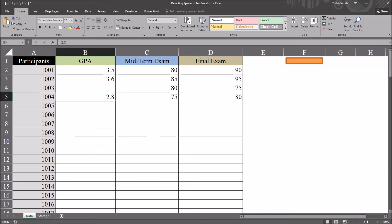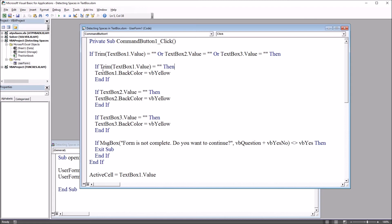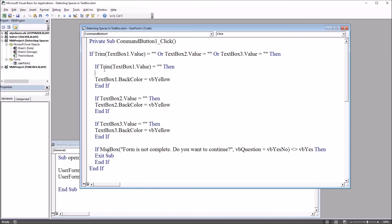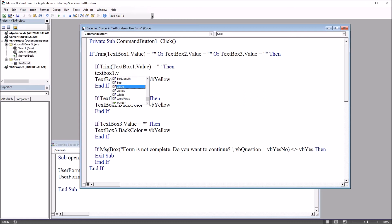Moving back to the code, just have to add one more line of code to accomplish that for text box one. That'll be in the second if statement. Here I'm going to set text box one dot value equal to nothing.